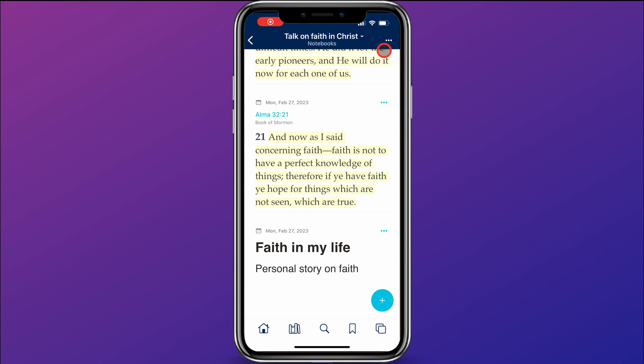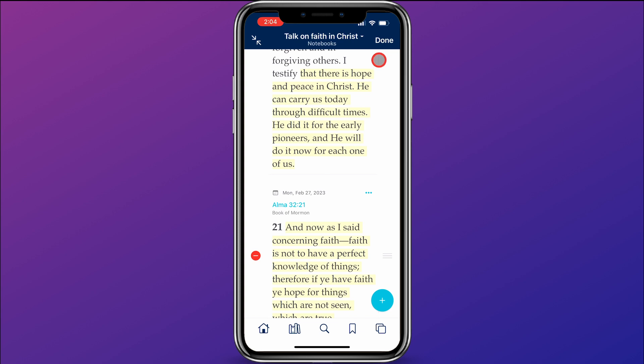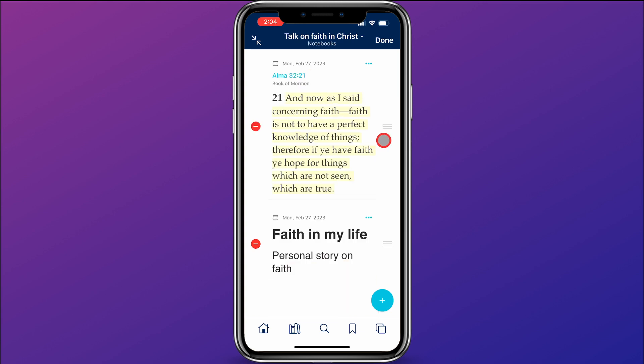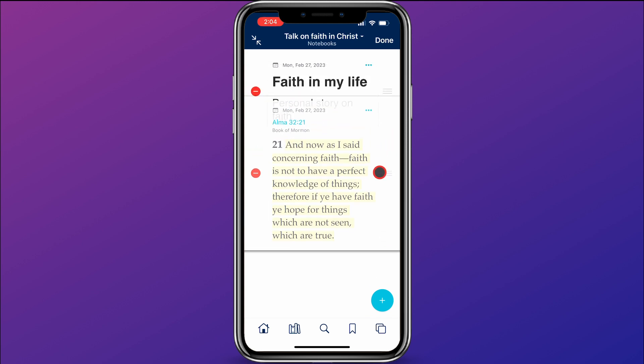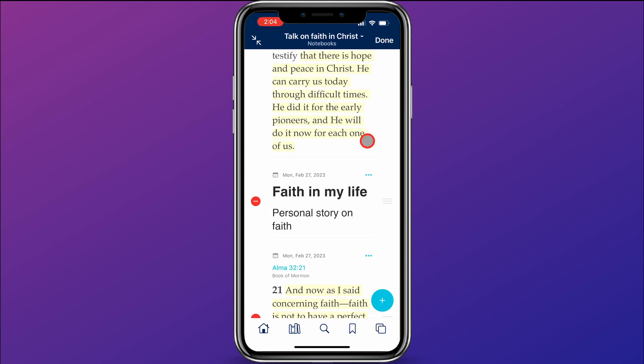So now it's time to show you how the magic works in this notebook. We've gathered scriptures, quotes, and personal thoughts — but the problem is they're all in the wrong order. Is there a way to fix that? There sure is. In the top right corner, click on the three dots, then click Edit. Now you can click on the three bars next to your quotes, scriptures, or comments, and drag them where you want them to put your talk in the order you want it to go in.